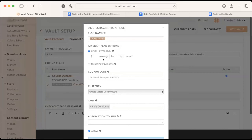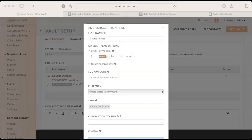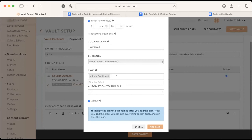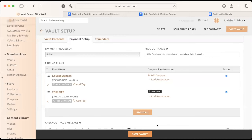For the coupon option, the webinar discount is 20% off, making the price $199.20. Ashley adds a second payment plan called '20% Off' at $199.20. The coupon code will be 'WEBINAR' in all caps. Ashley saves the payment setup, noting that everyone already in there is supposed to be there.